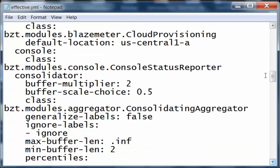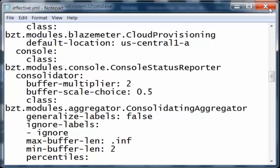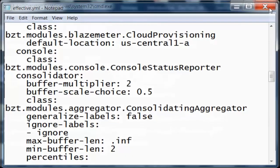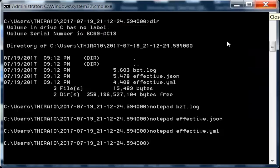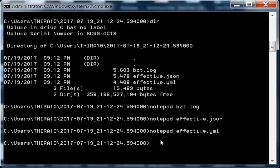These are the default configuration files that BlazeMeter Taurus uses. To execute BlazeMeter Taurus, use bzt. Thanks for having a look at this video.